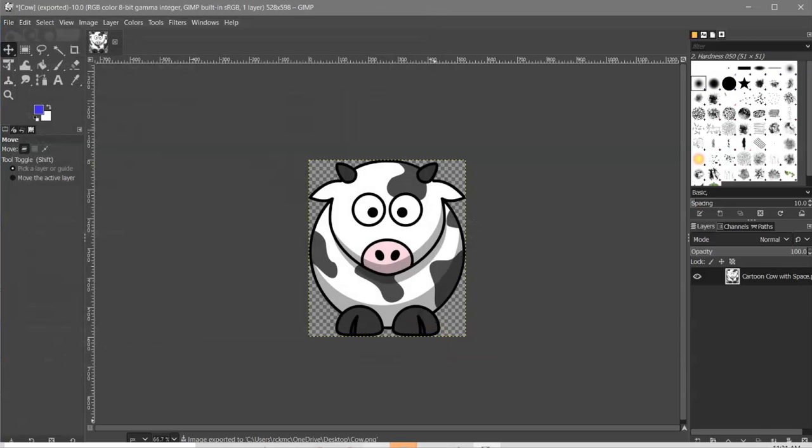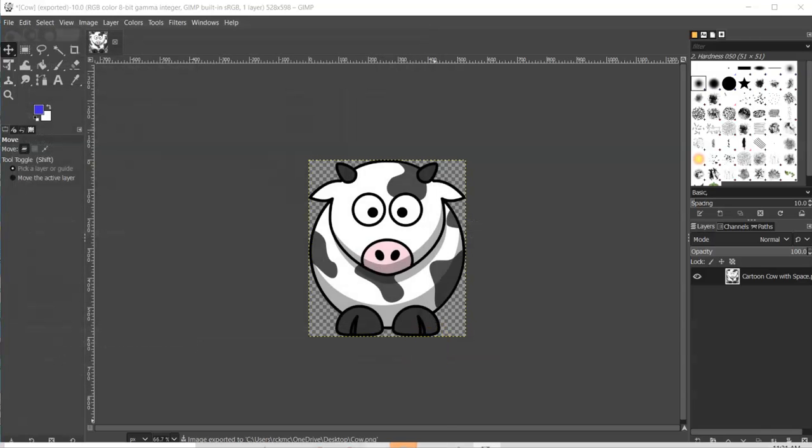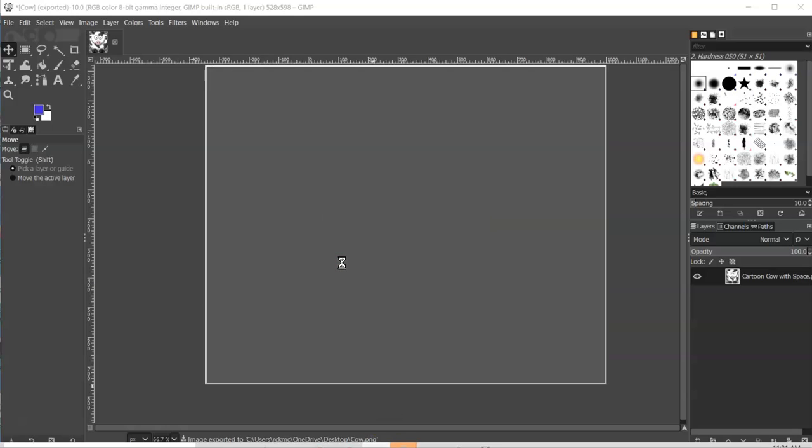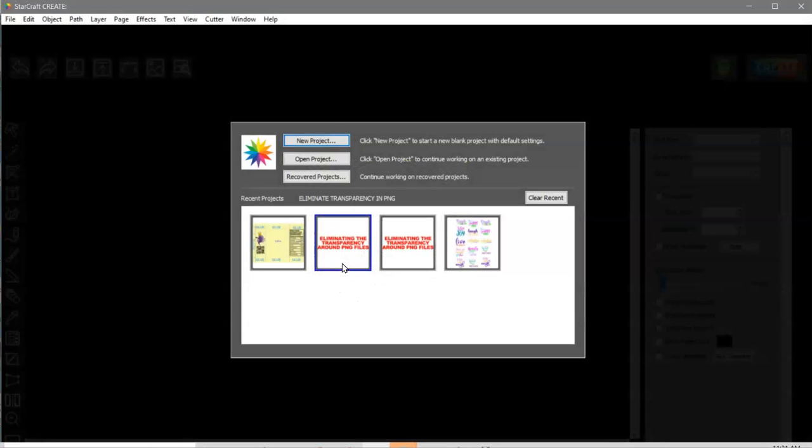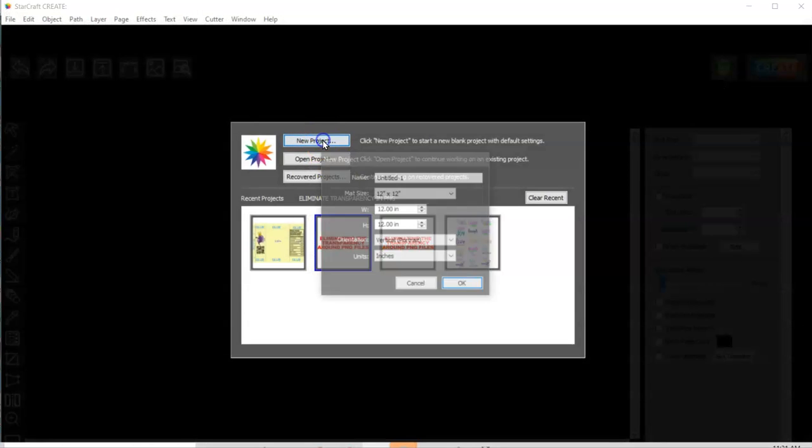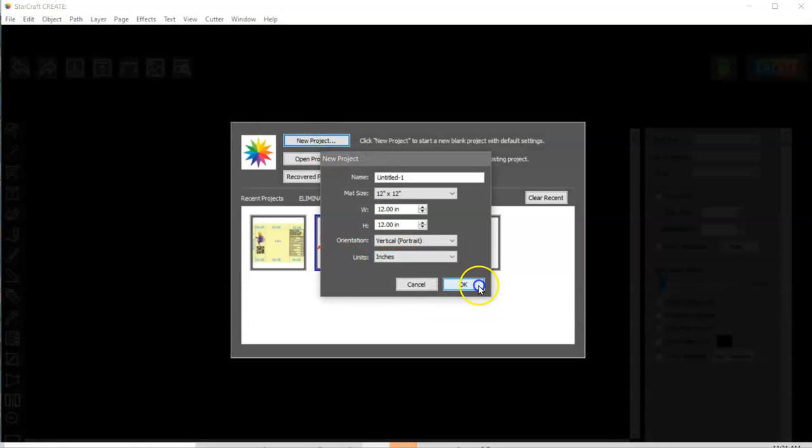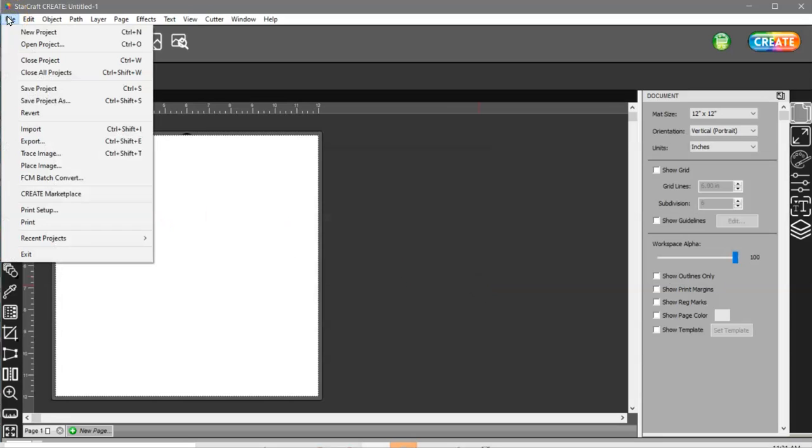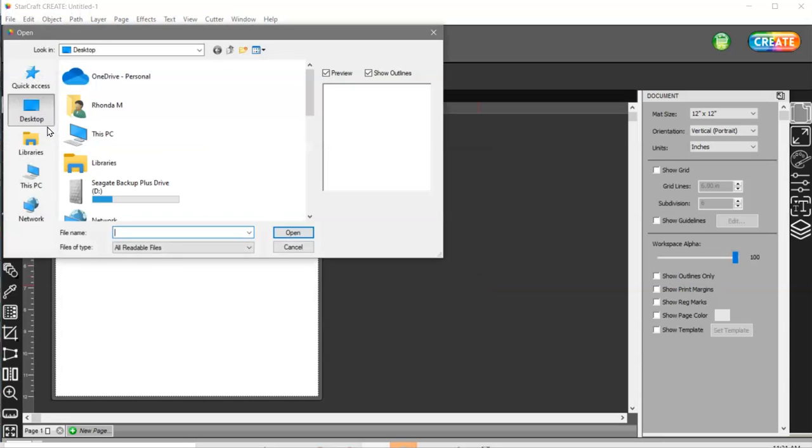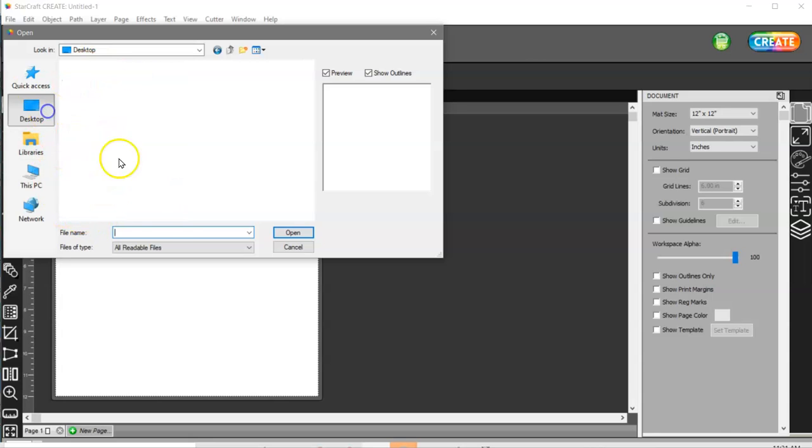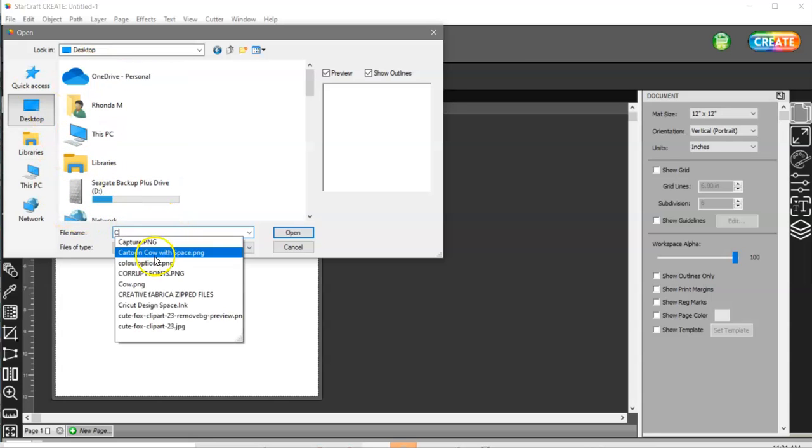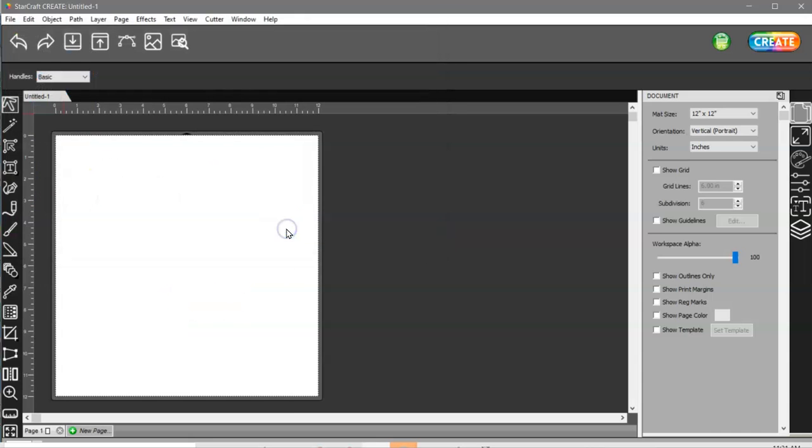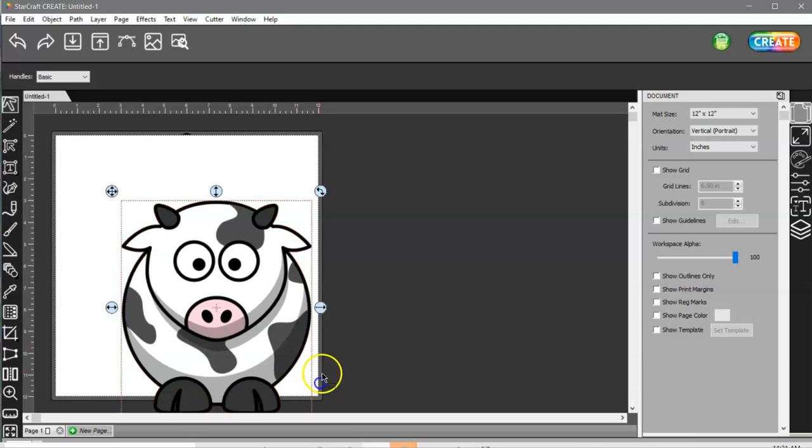Come to StarCraft. I must have closed out my last project. I didn't realize I did that. Sorry. Okay, so file import. I saved it to my desktop, and it was cow. Open. Open. Resize.